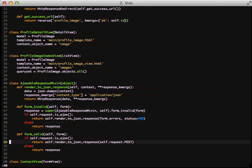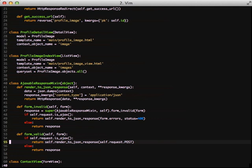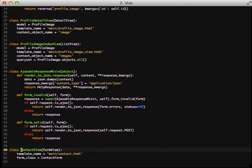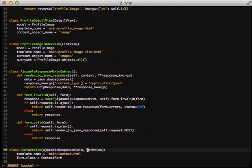That leaves us with the form valid and the form invalid methods. Both pretty much do the same thing in that they check the request as an Ajax call or not. And if so, they return the render to JSON response. Otherwise, they just return a normal response. This lets us do both a regular form post from the browser and the Ajax as well. With all that in mind and using this mixin, all we have to really do to start using Ajax requests with our current class-based view is to inherit from the mixin in our contact view. So now that that's done, let's actually give this a shot.